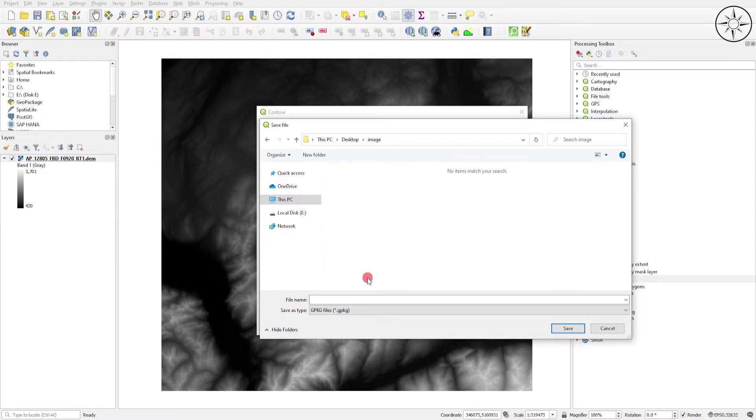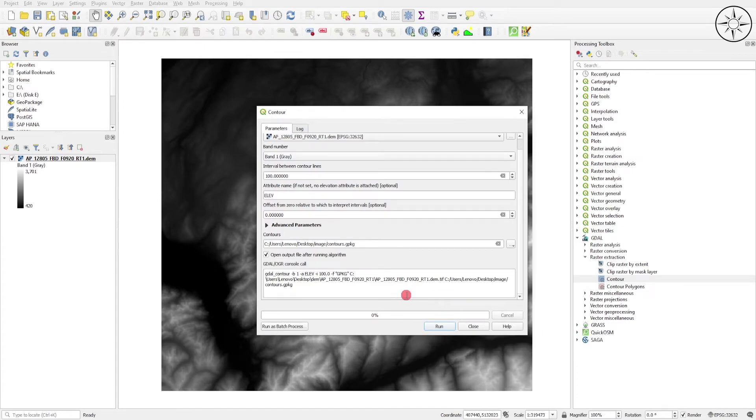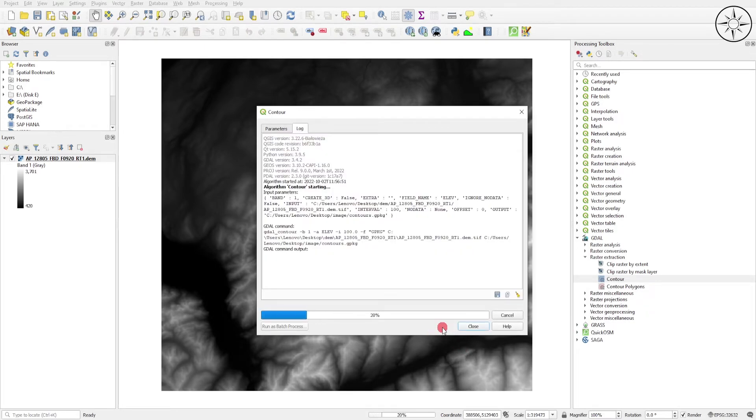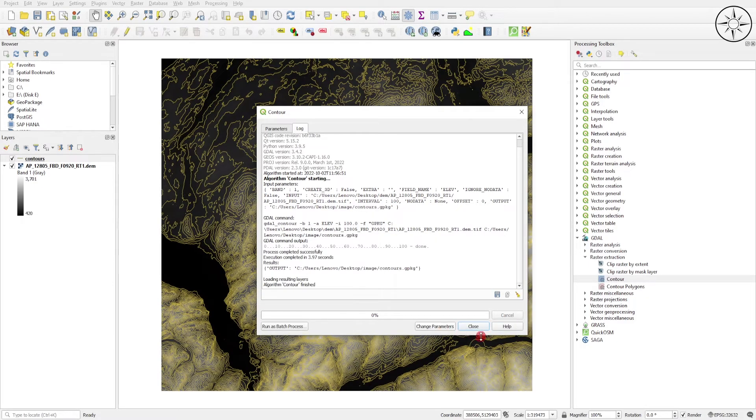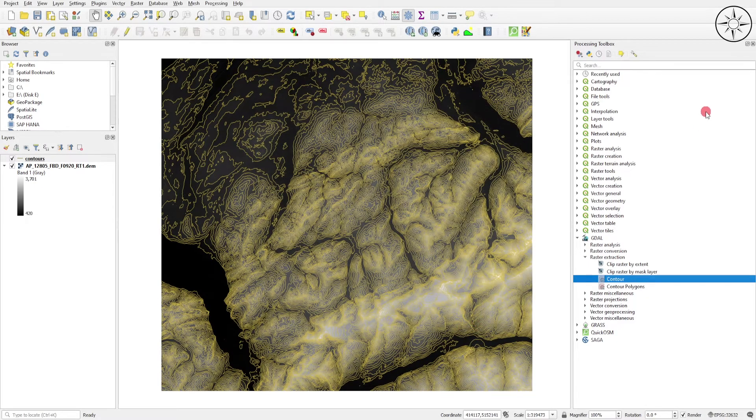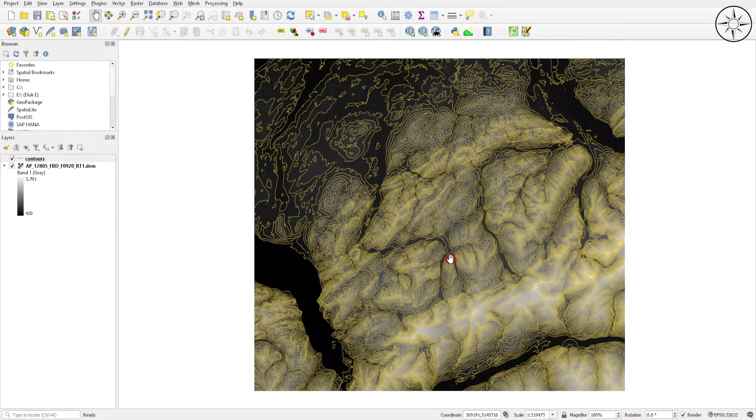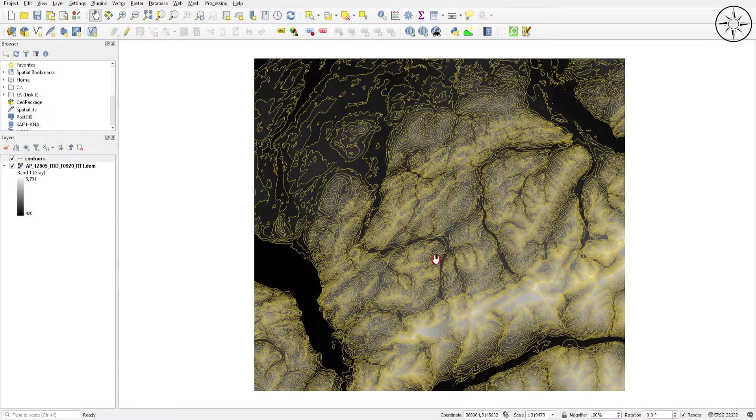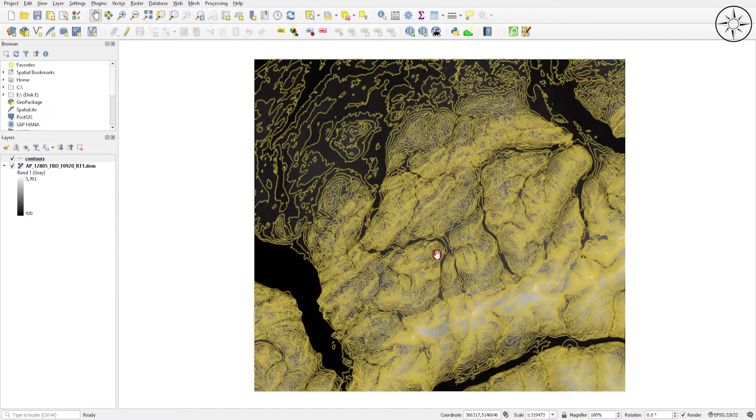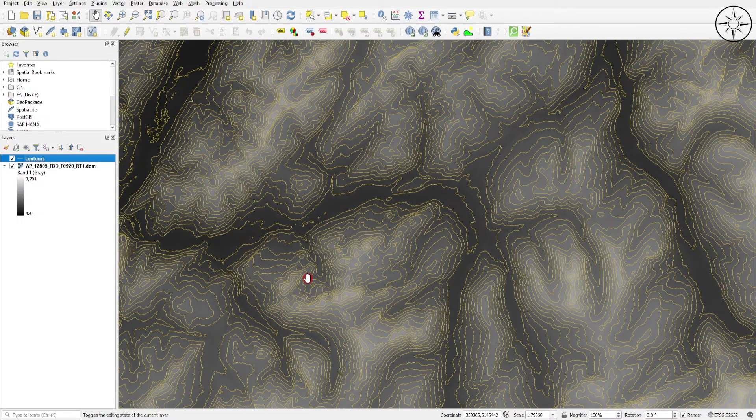Click Run, wait until the operation completes, and click Close. As you can see, we've got our contour lines with elevations.